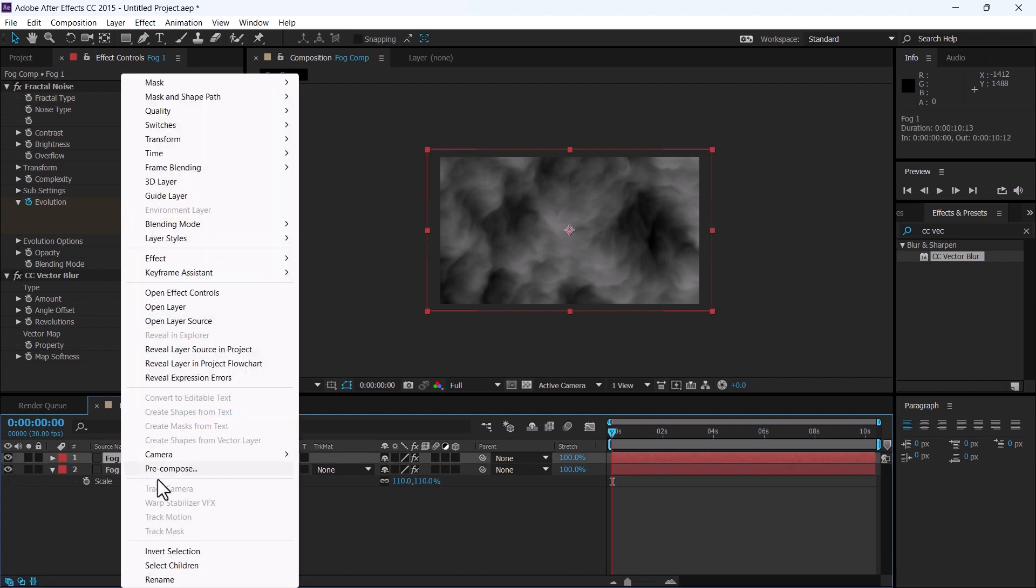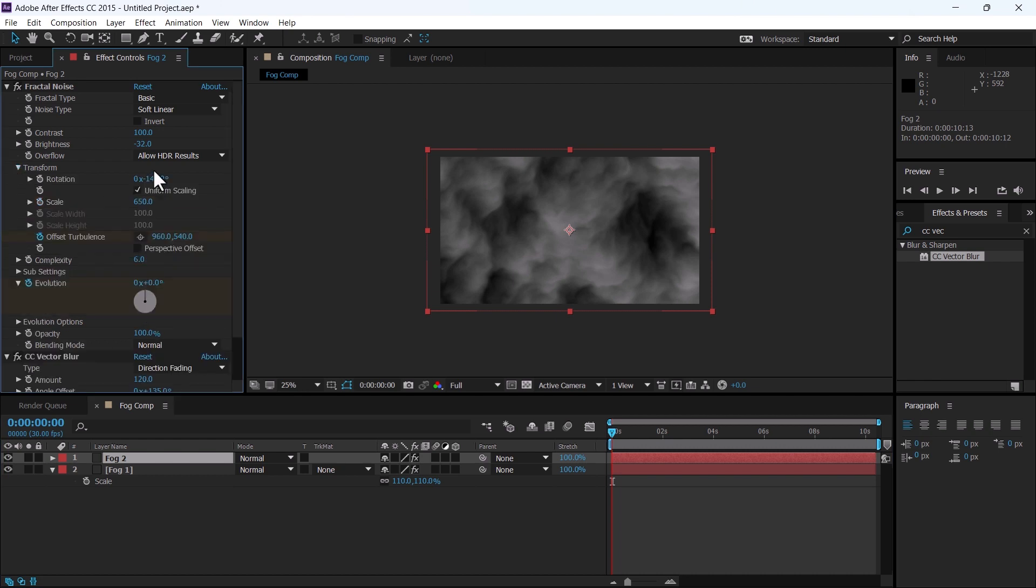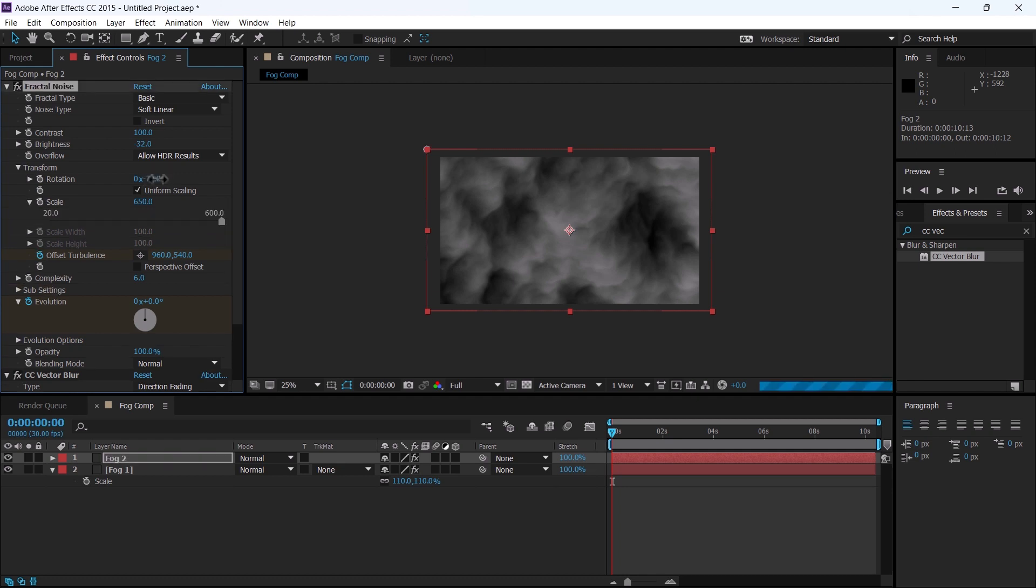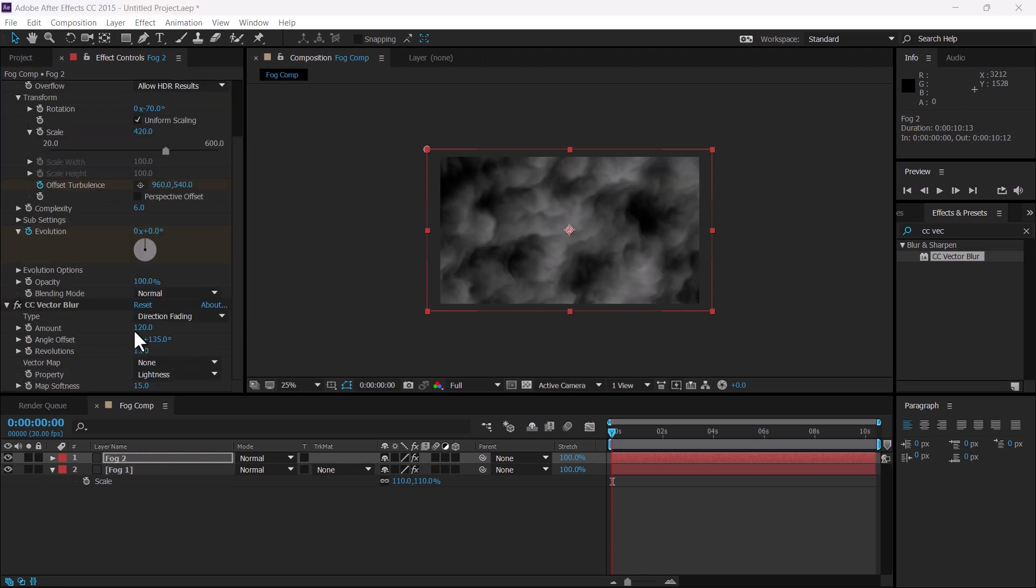Change its name to fog two. Click on the fog two layer and change the angle of rotation to minus 70, and scale it to 420. Change the amount in CC vector blur to 110.